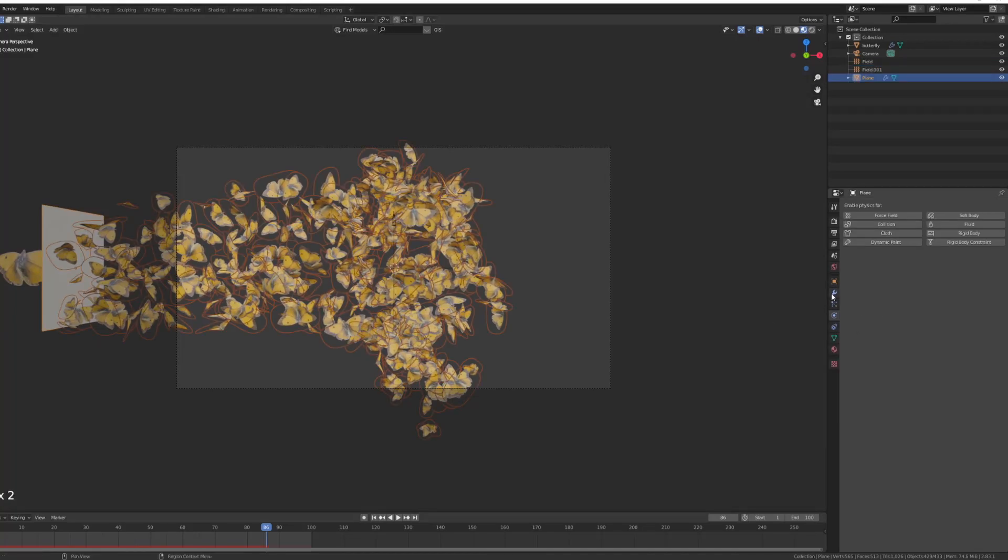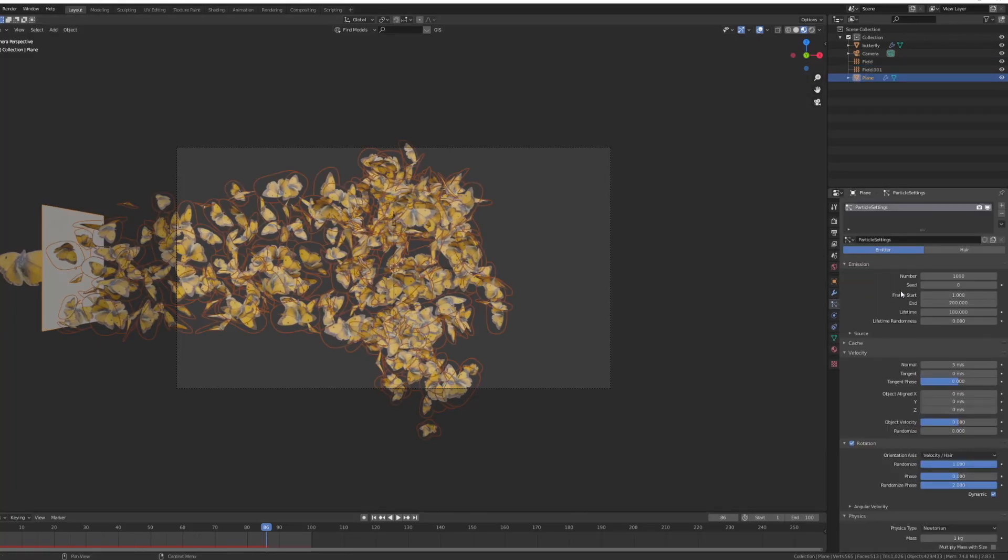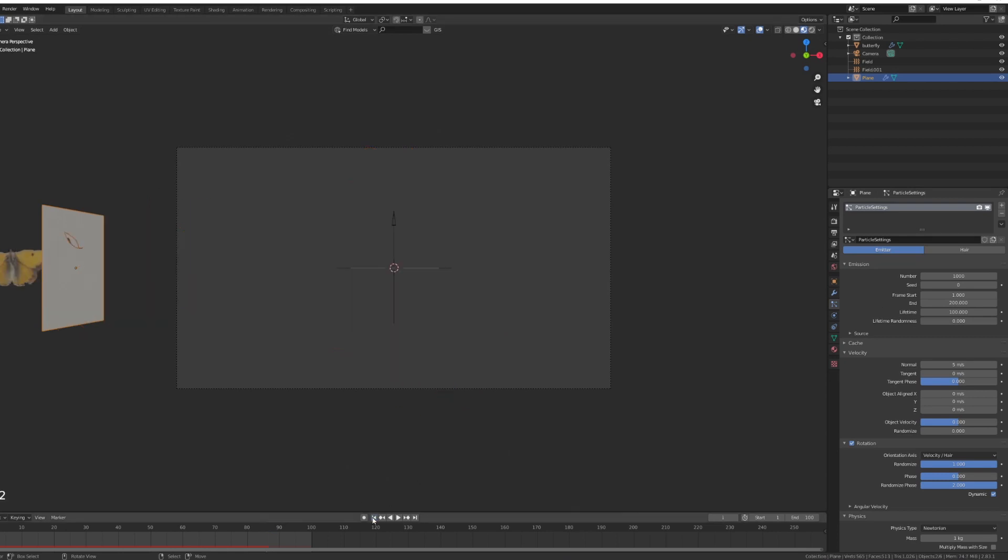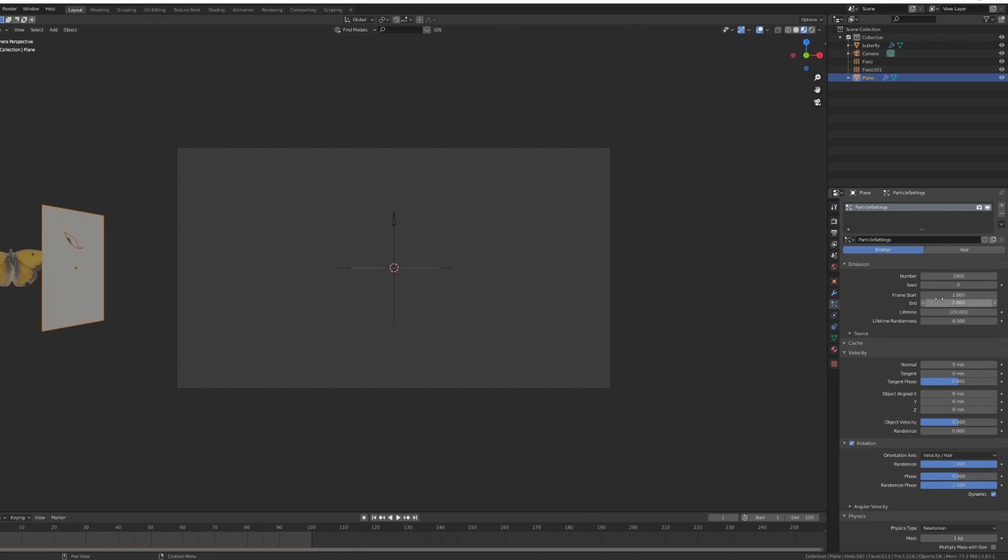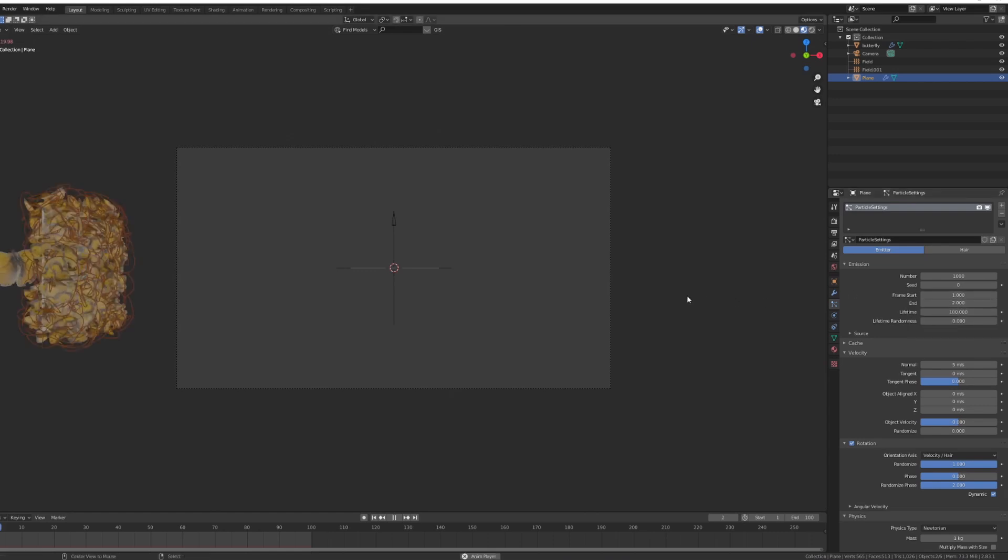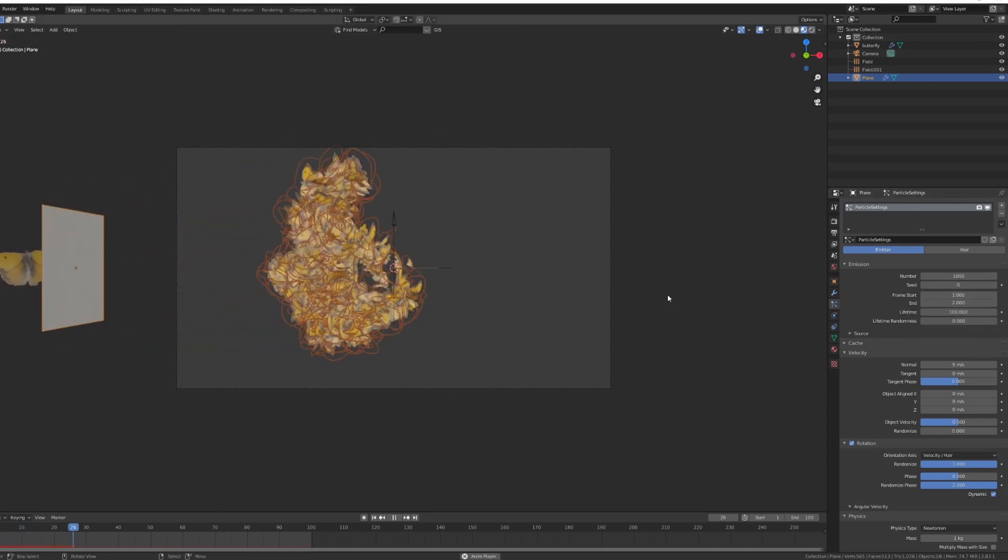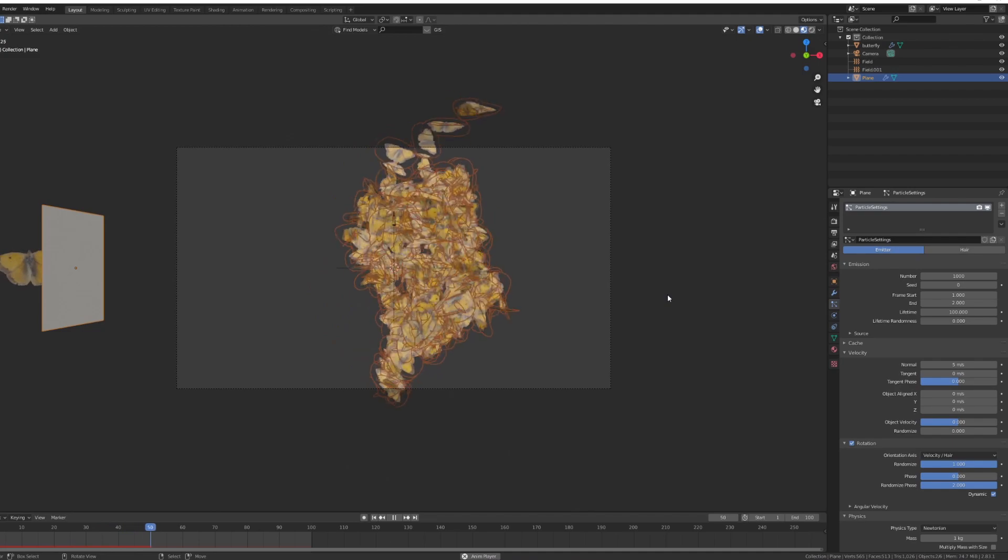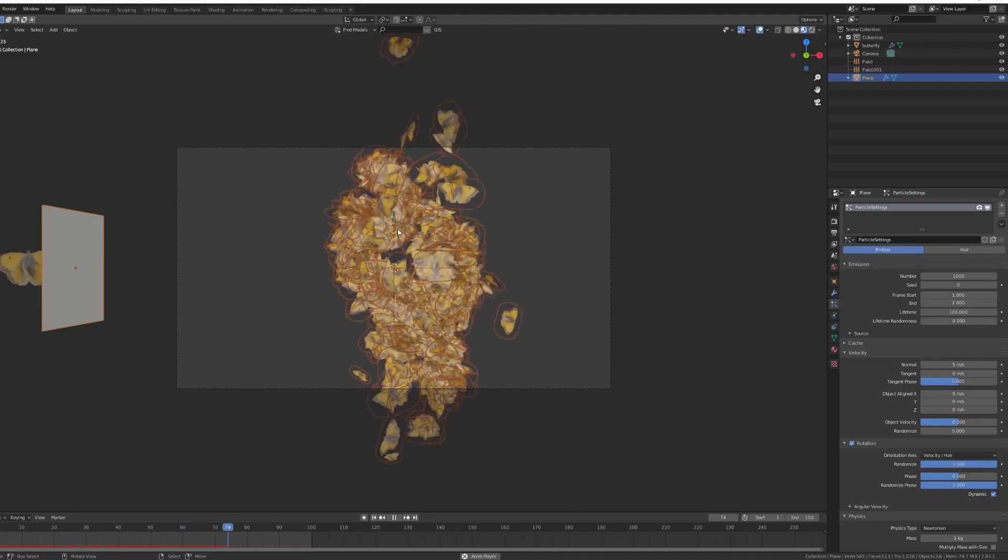So the last thing you can do is go back to your particle system and let's say we want a bit more of an explosion. So I'm going to set the frame end to be two, so that means that all of the particles will be done in about a frame or something. So if I press that you see they just boom, explode completely.